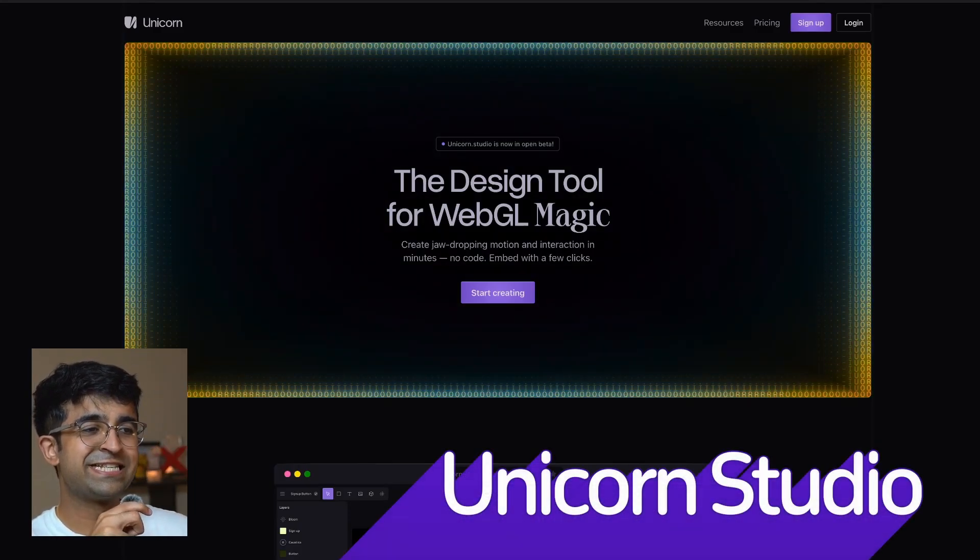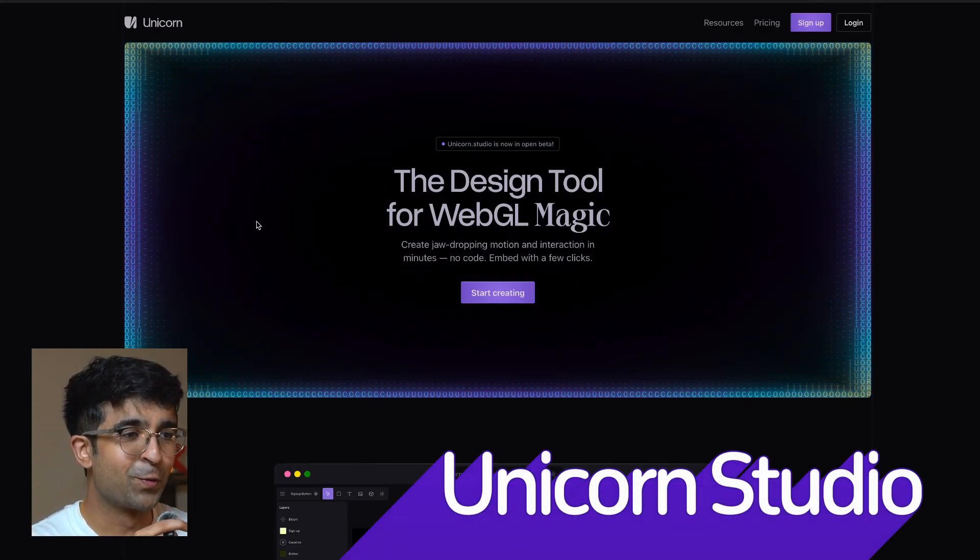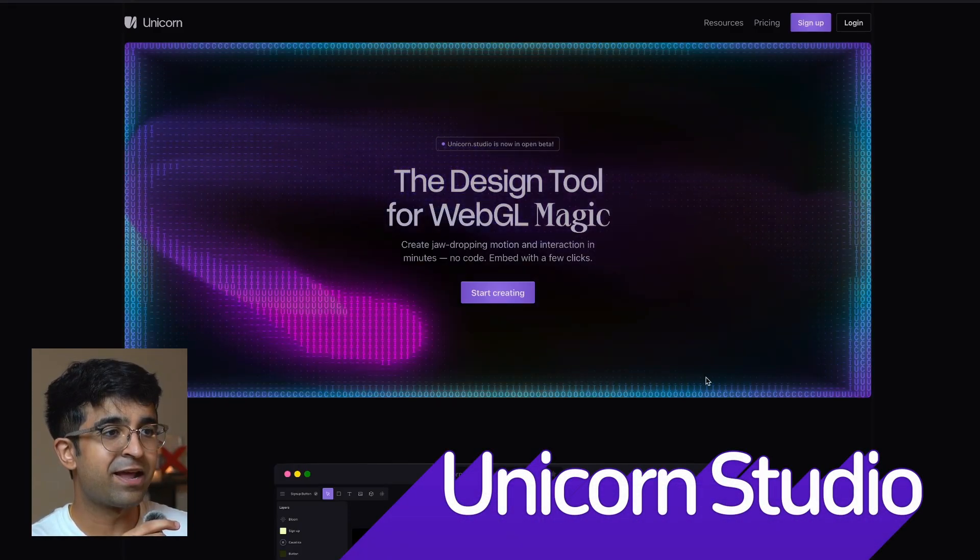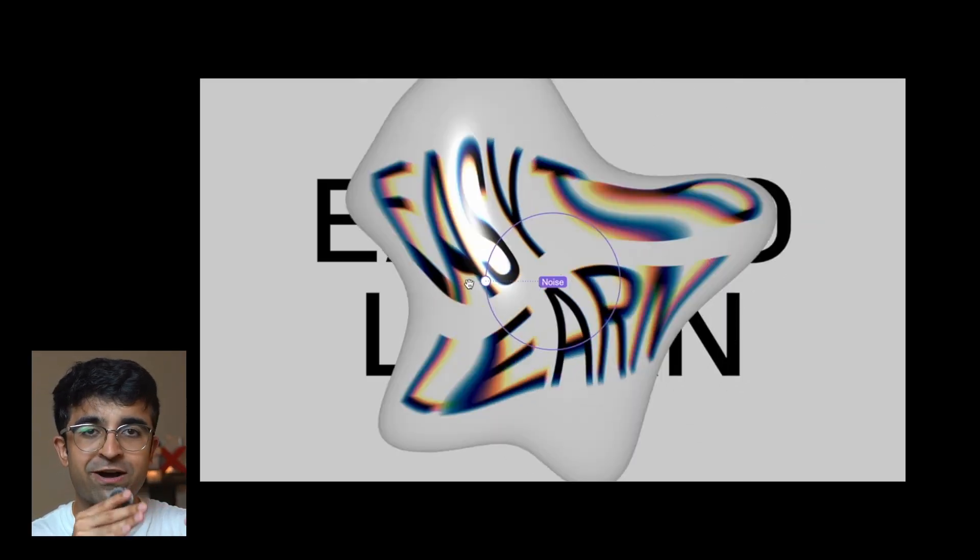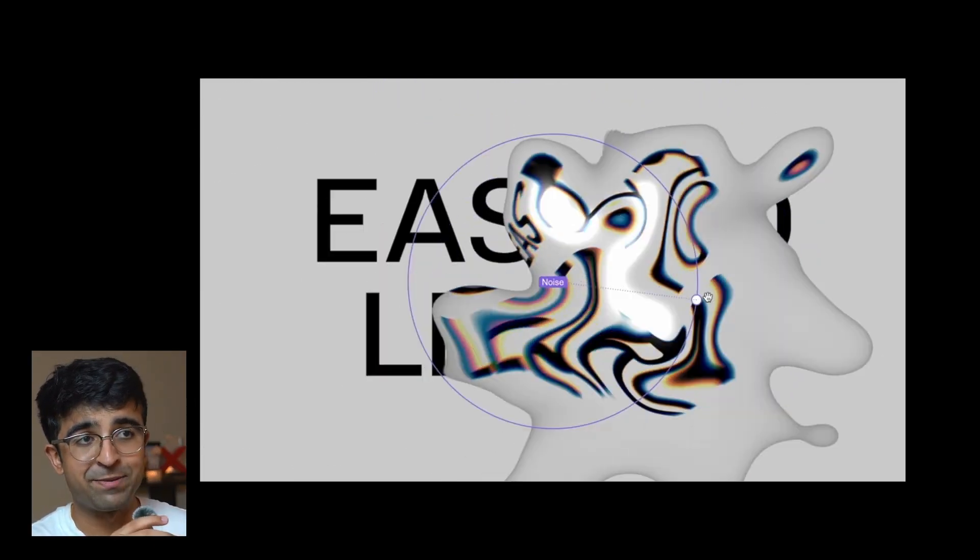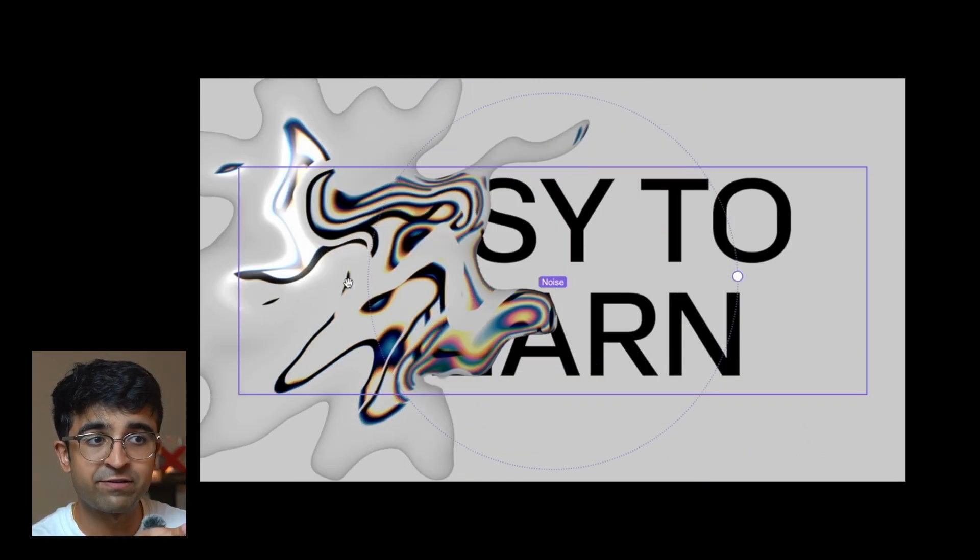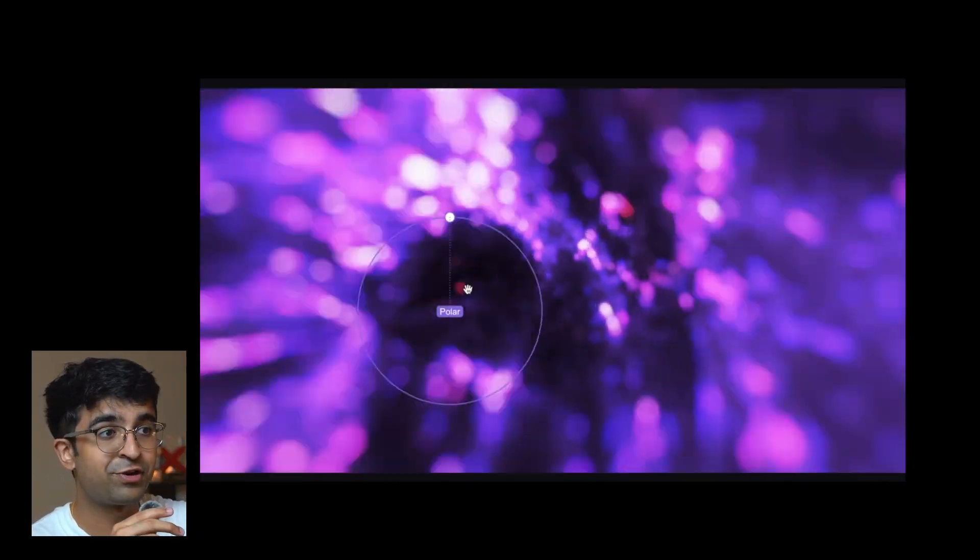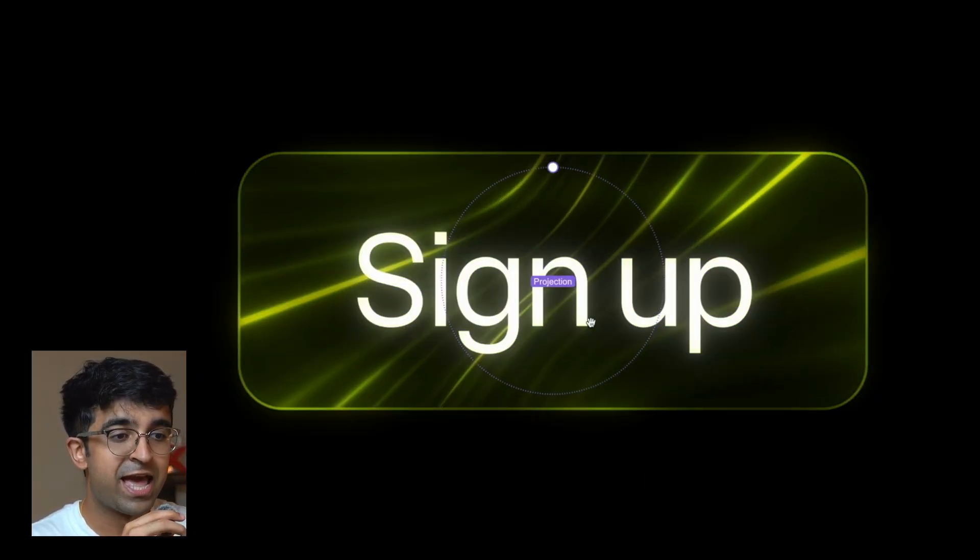Hey everyone, today we're checking out this insane new tool called Unicorn Studio. It allows you to create WebGL-based or JavaScript-based animations, interactive animations on both 2D and 3D planes.